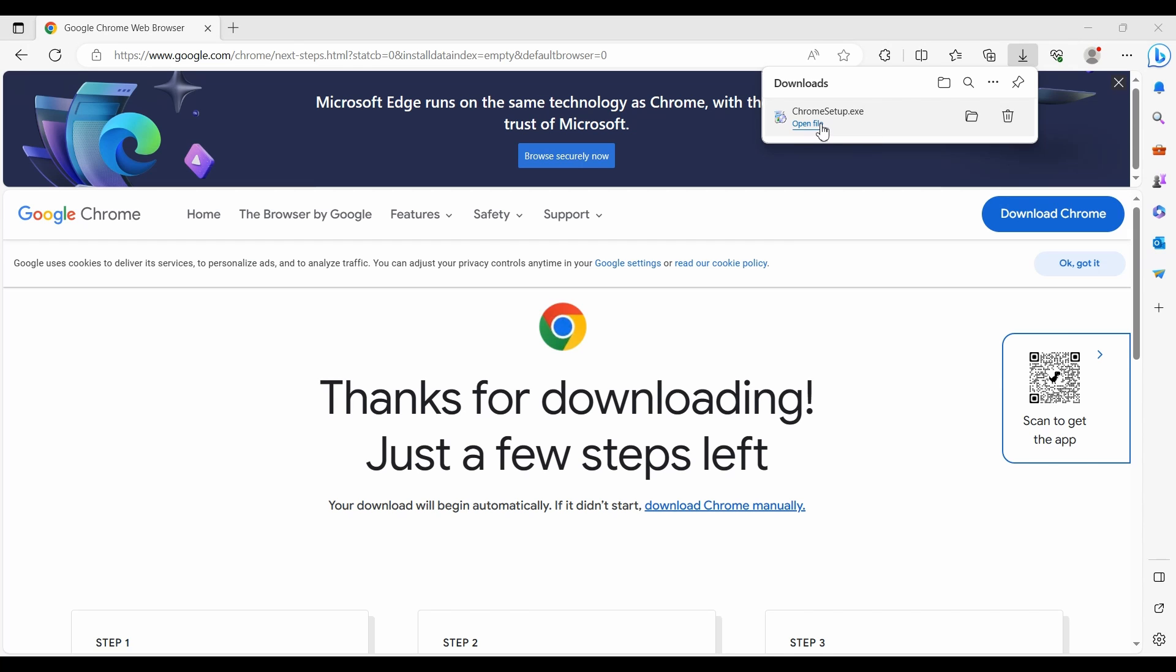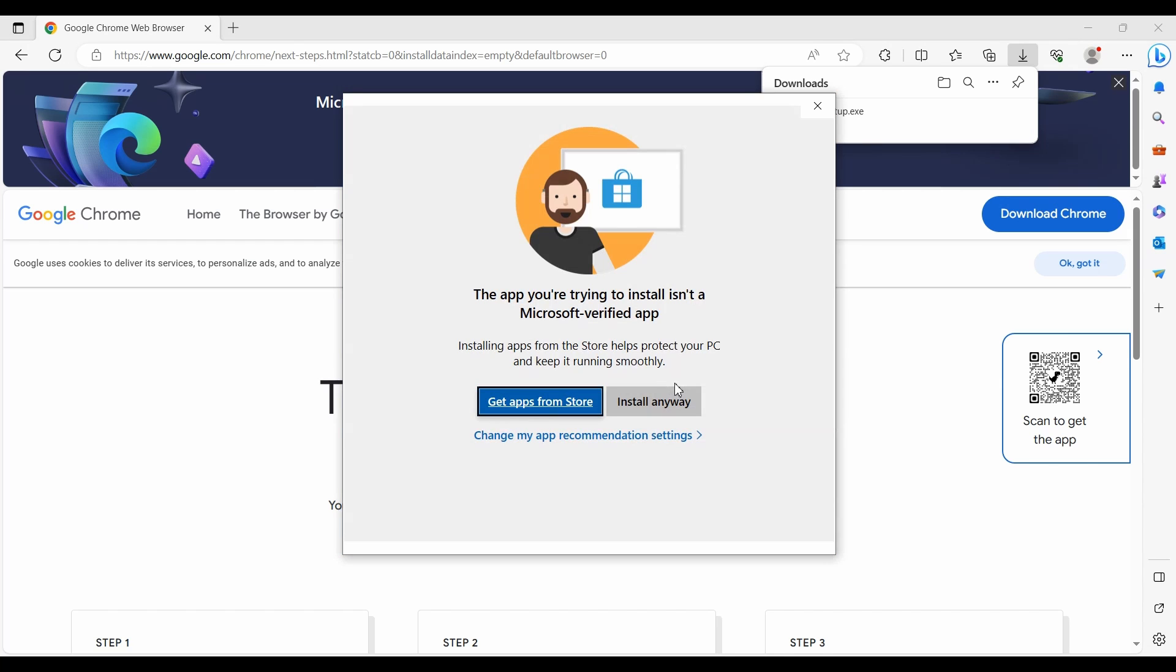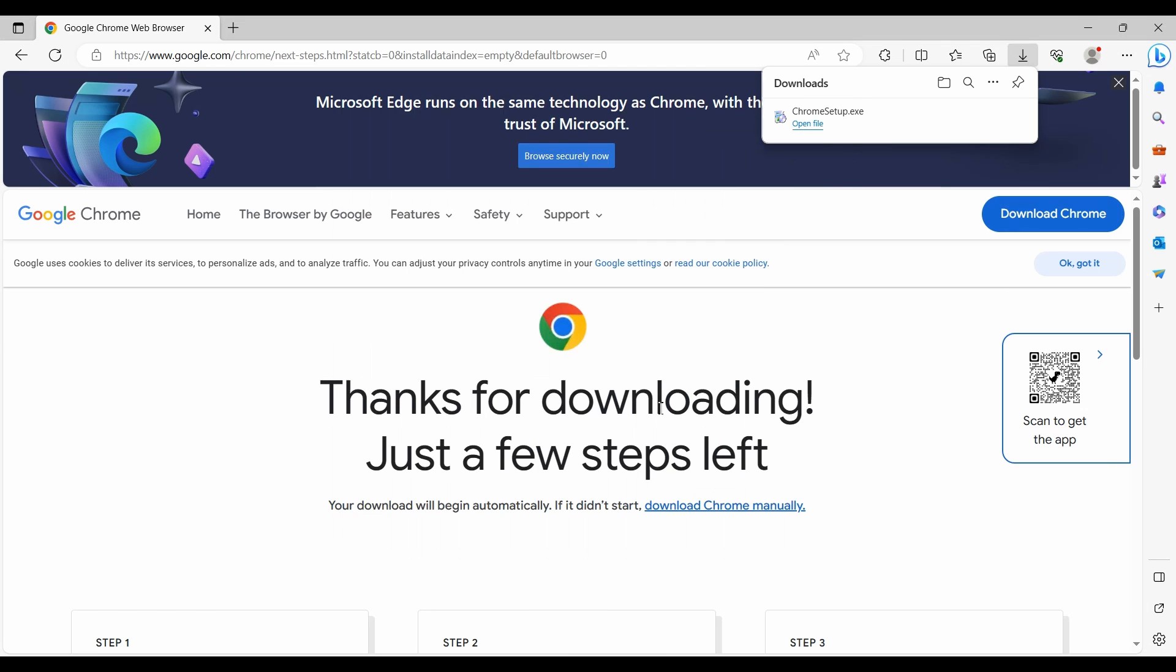Open file and install anyway. The installer will download and install, then automatically open a new Chrome window.